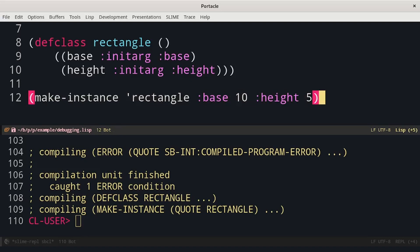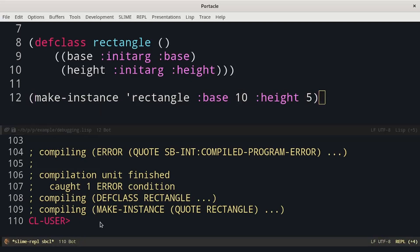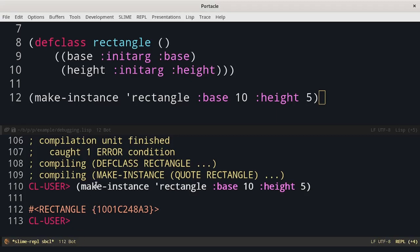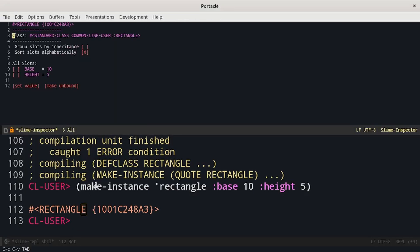Let's evaluate it in the REPL. Then I click on the object and press ctrl c ctrl v tab. If there were some nested structures I could dig into all of them.